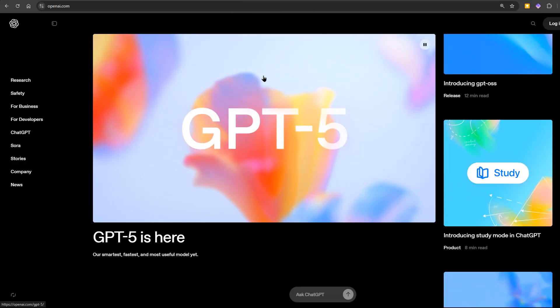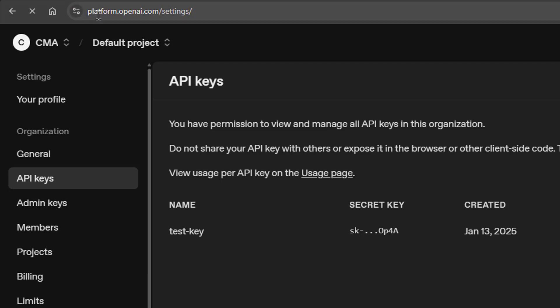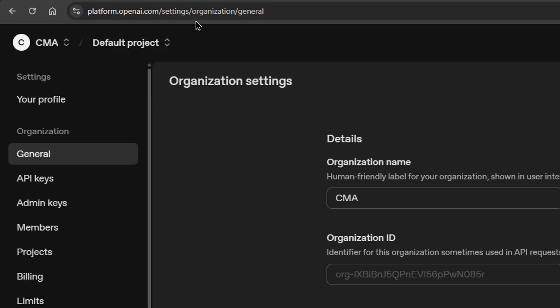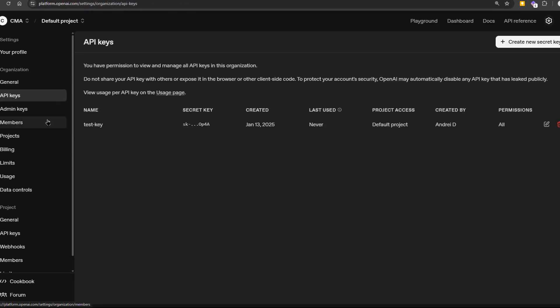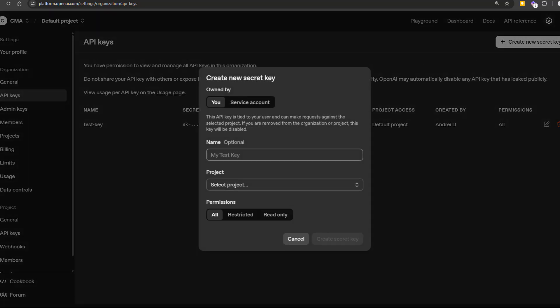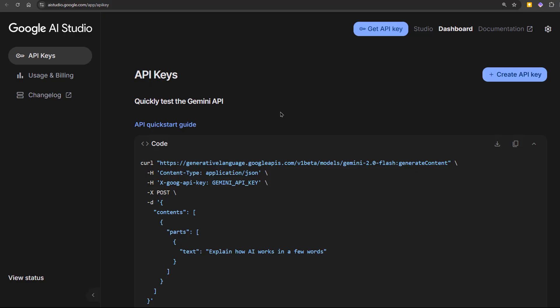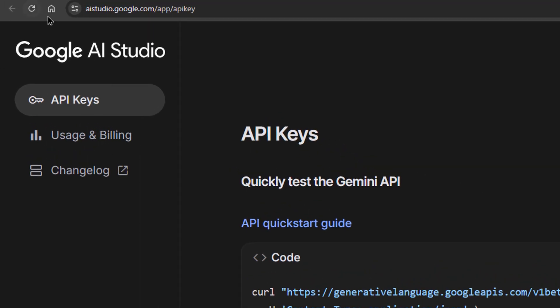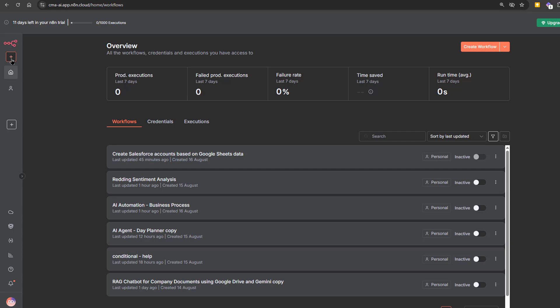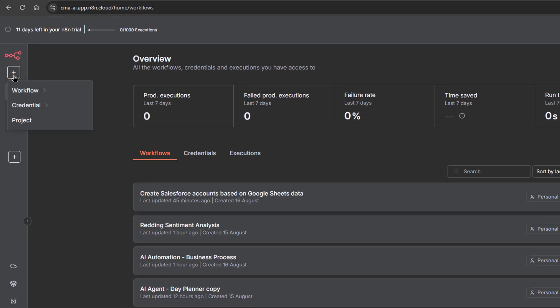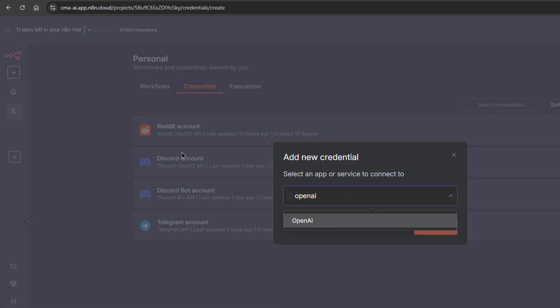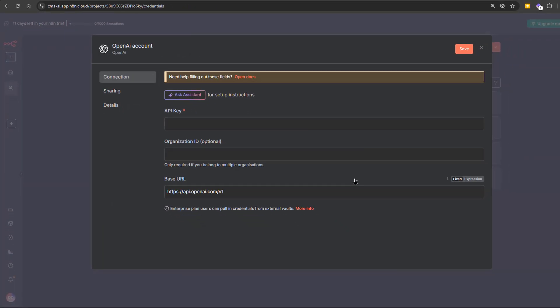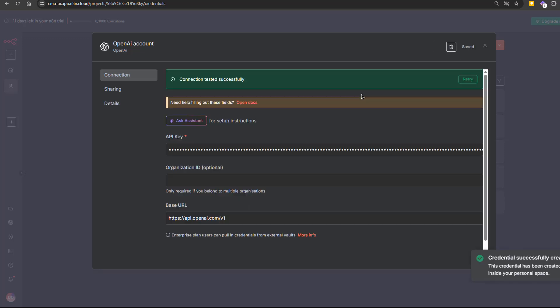Let's set up the credentials. For OpenAI, go to platform.openai.com slash settings, open API keys, and create a new secret key. Copy it immediately, you won't be able to see it again. If you want to use Gemini instead, go to aistudio.google.com slash app slash API key, and generate a free API key. In n8n, click the plus button, choose credential. Search for OpenAI, paste your API key, and save it. It will also test the key, and if it authenticates successfully, you'll generally see a green success message.